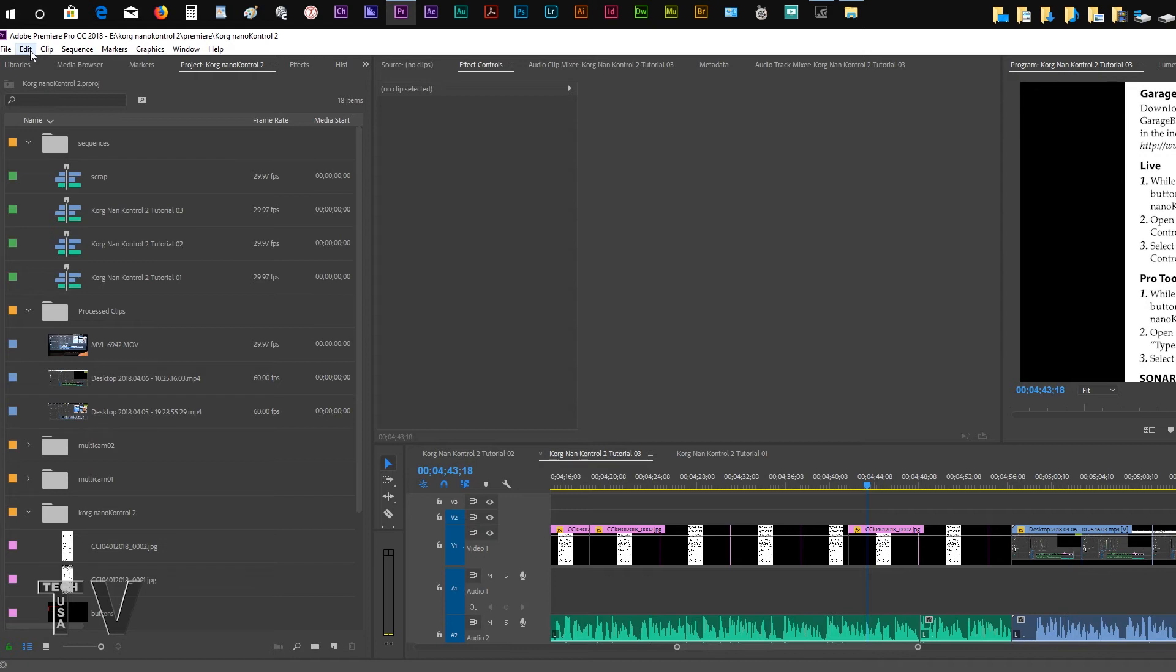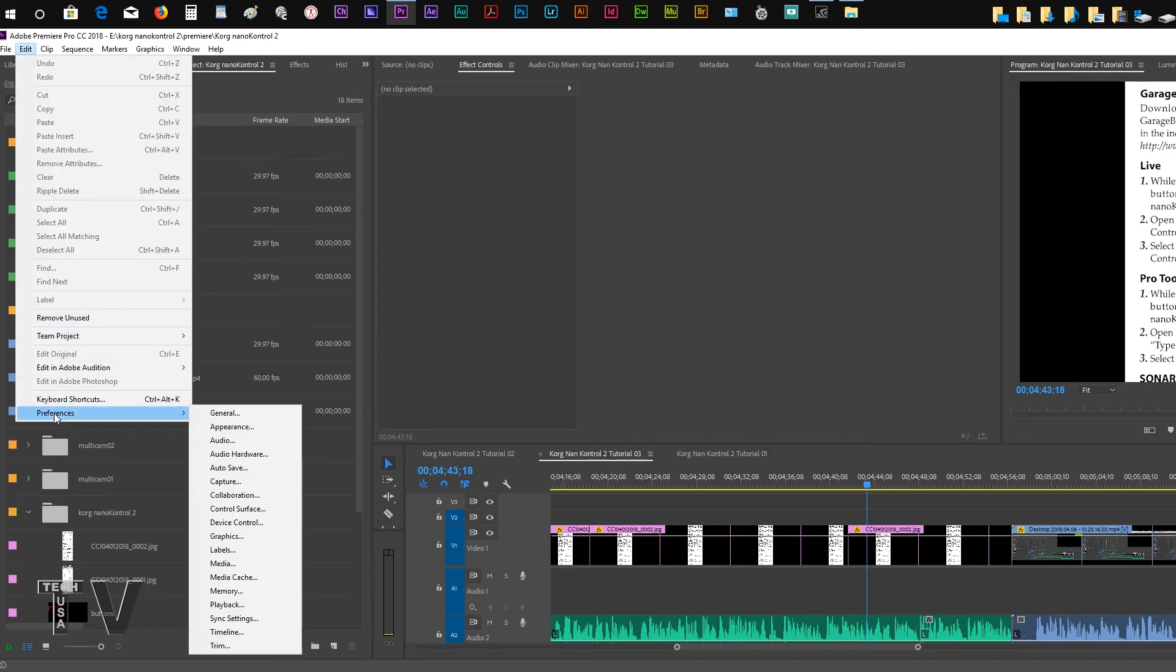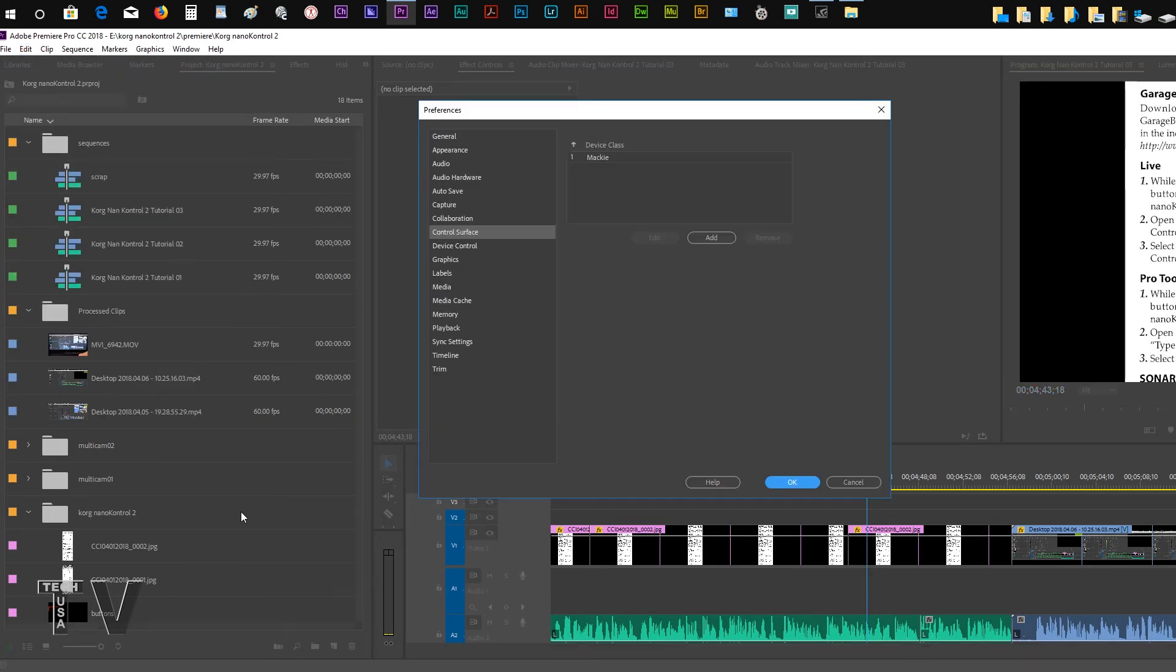With Premiere Pro and Audition, it's exactly the same thing. Within the menu bar of Premiere Pro, I'm going to go to edit. I'm going to scroll down to preferences. And from there, I'm going to scroll down to control surface.